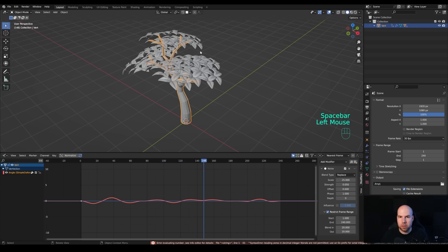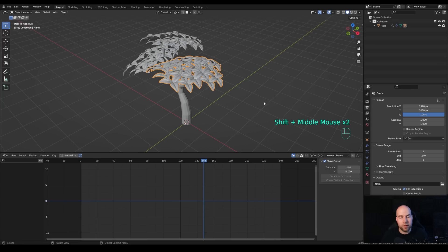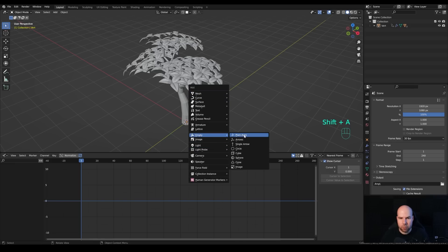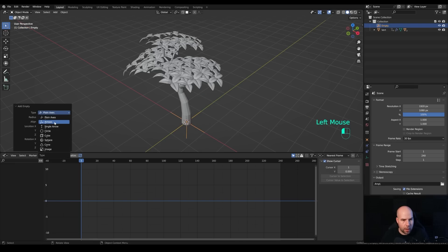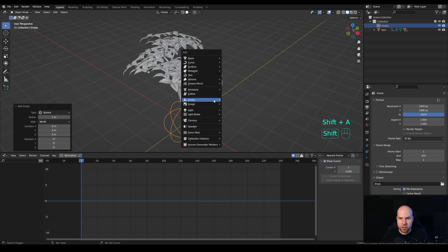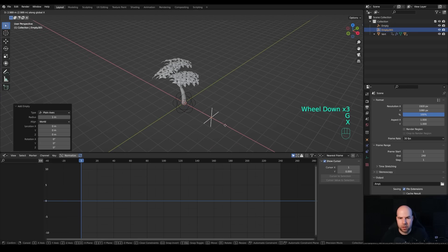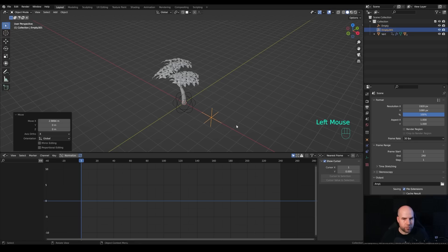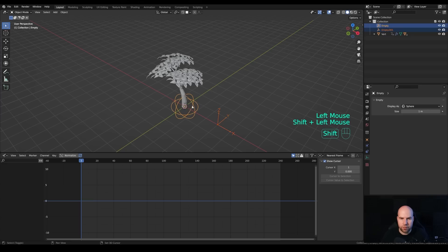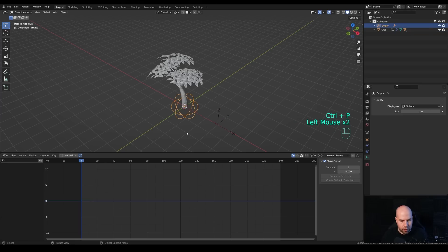Now for the leaf animation, select one of the leaf objects. Go back to frame 1, press Shift+A and add an Empty — change its display style to Sphere. Add another Empty, press G then X to move it to the side. Parent this second empty to the sphere with Ctrl+P, choosing 'Object'. Now when the sphere moves, the second empty moves with it. We'll animate the sphere to rotate 360 degrees, so the second empty orbits around it.